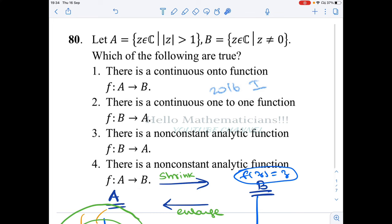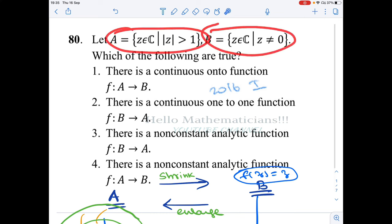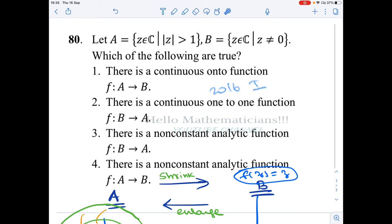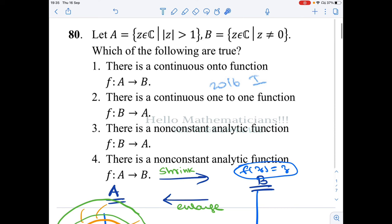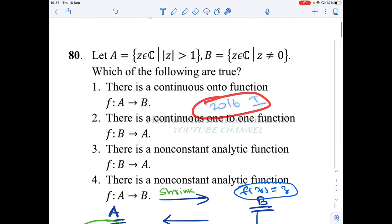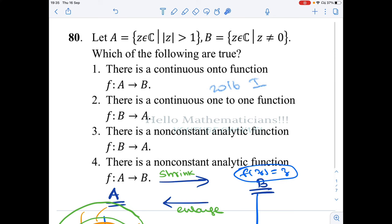One advantage of this problem is that these two sets can be visualized in the complex plane. We can solve this problem completely geometrically — just by using some diagrams. In all our arguments there is always a picture that will explain what happens very easily. This problem is from the 2016 CSIR exam, June, Part C.